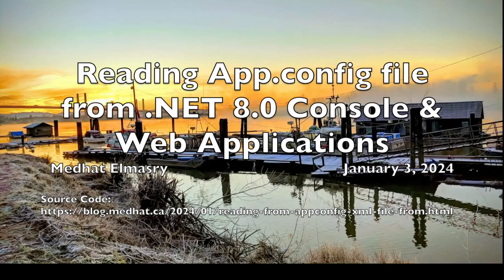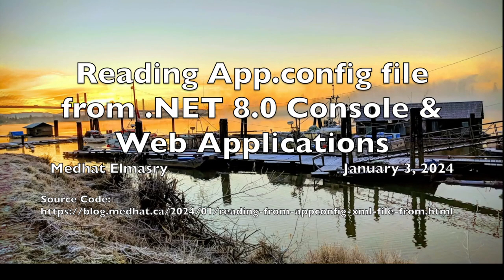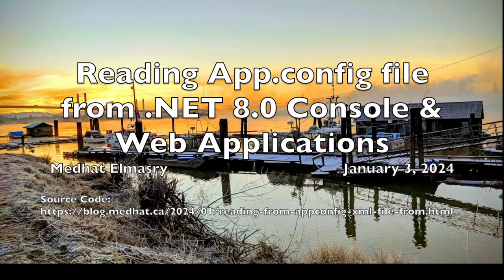Hi, my name is Medhat Al-Masri. The title of today's video is reading app.config file from a .NET 8 console or web application.